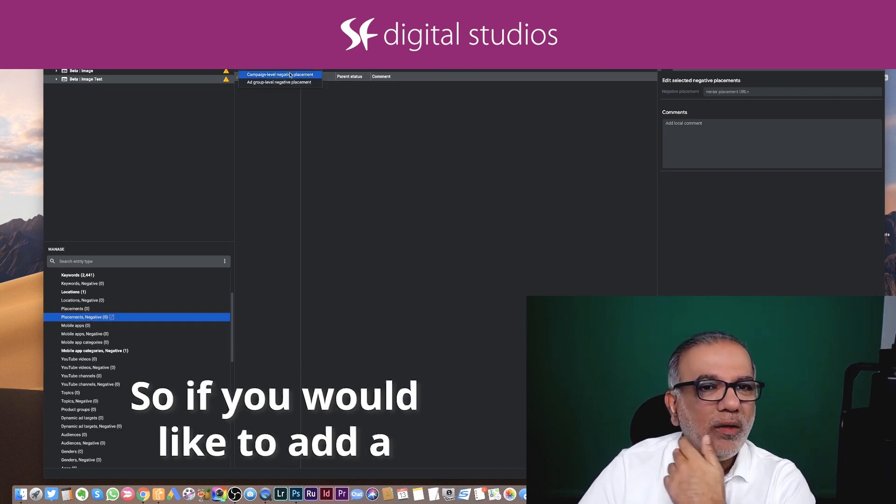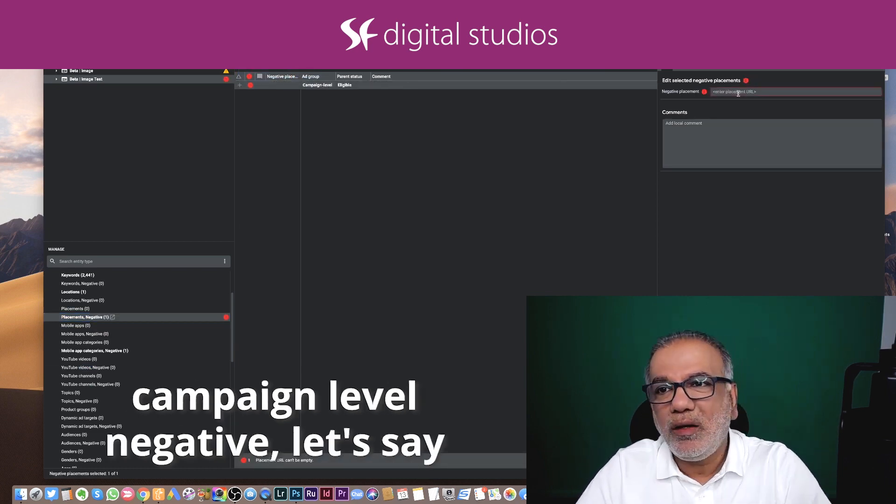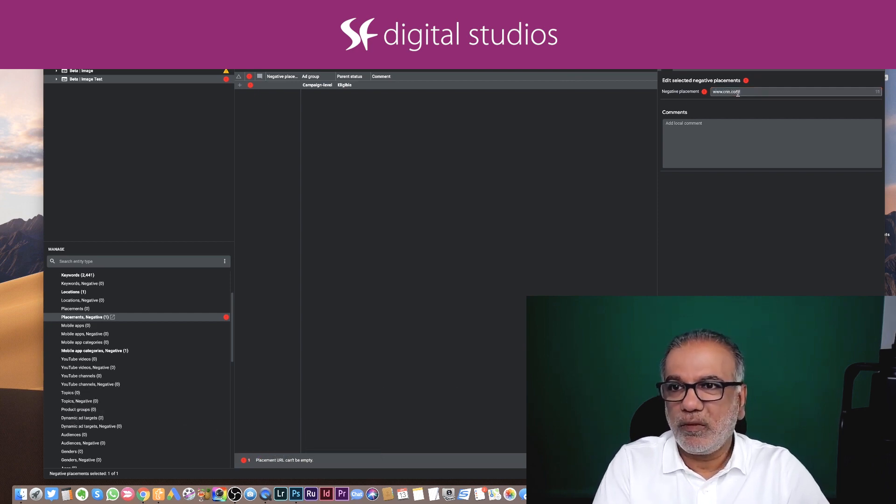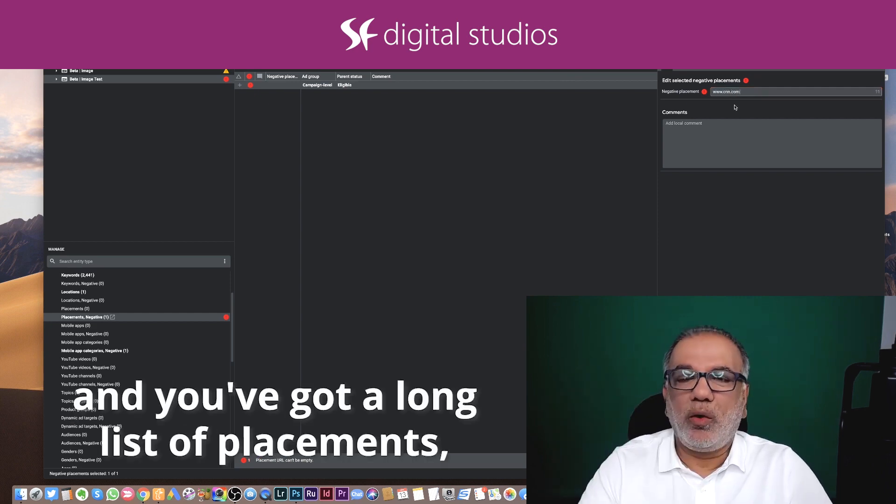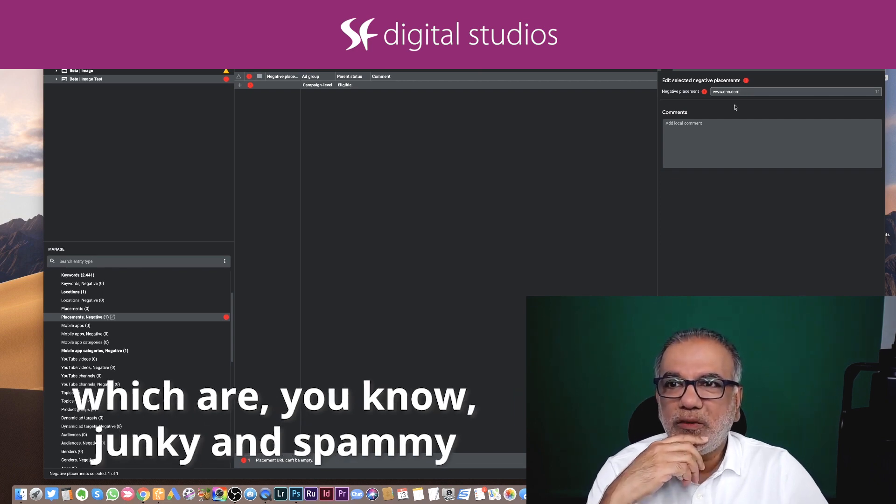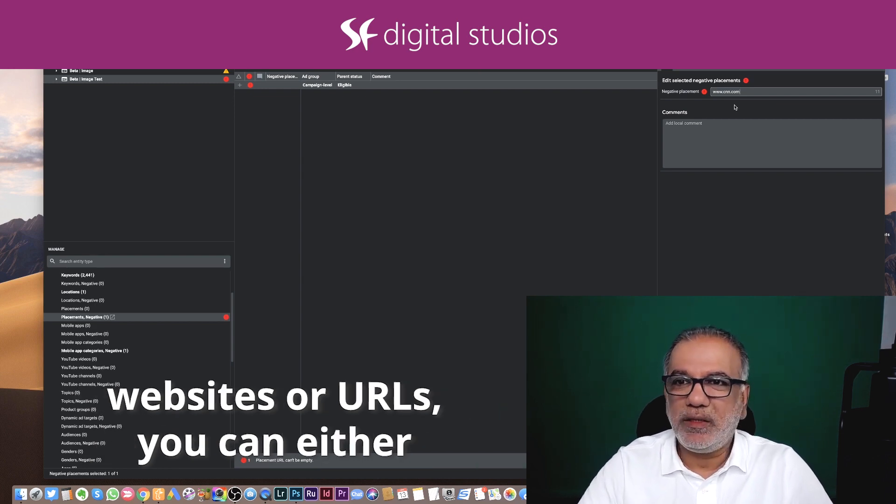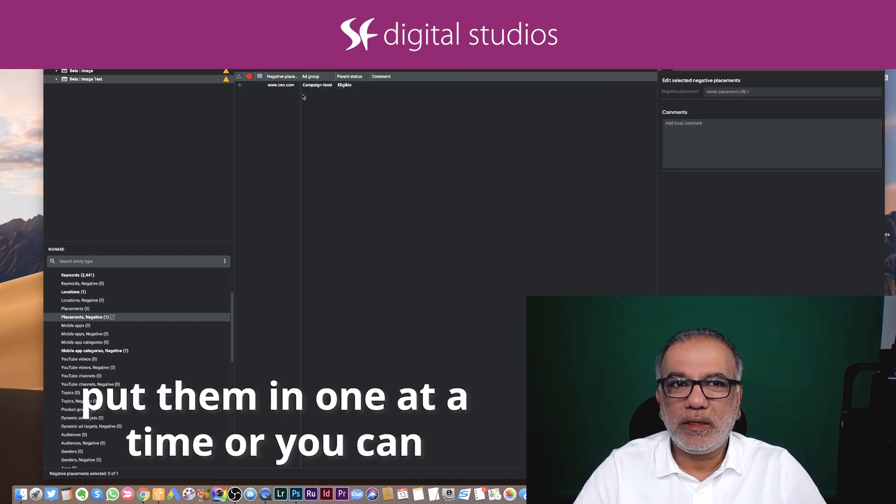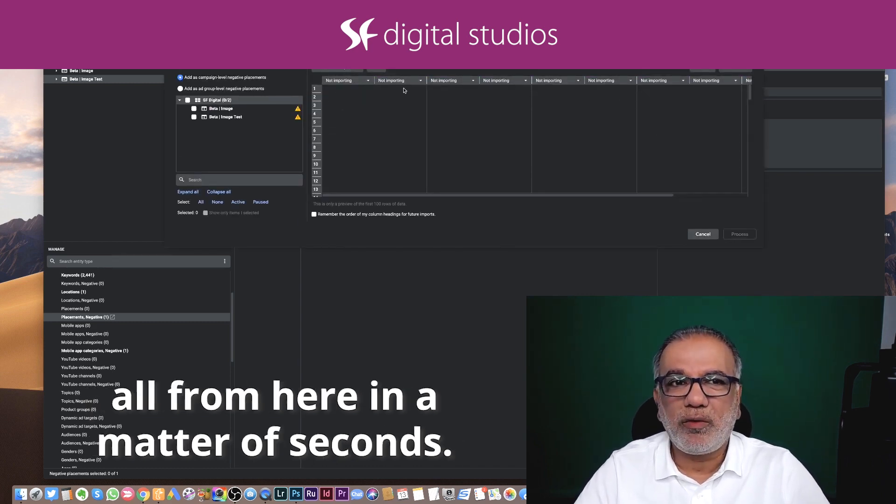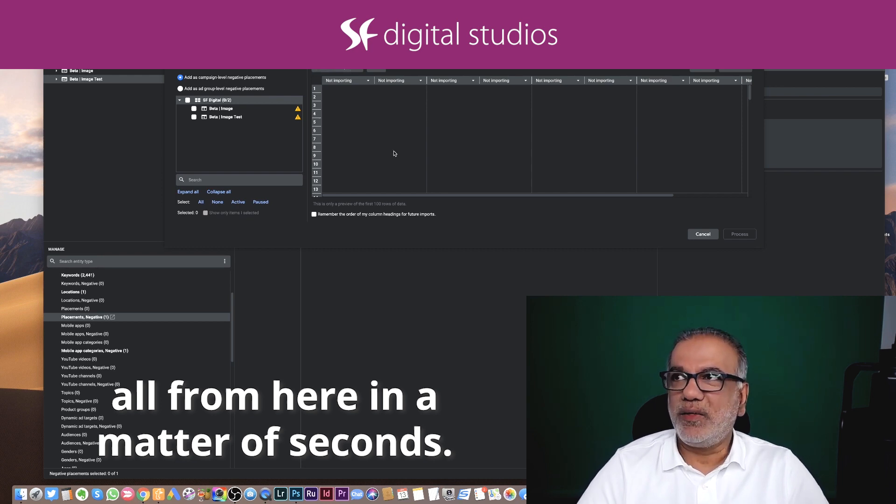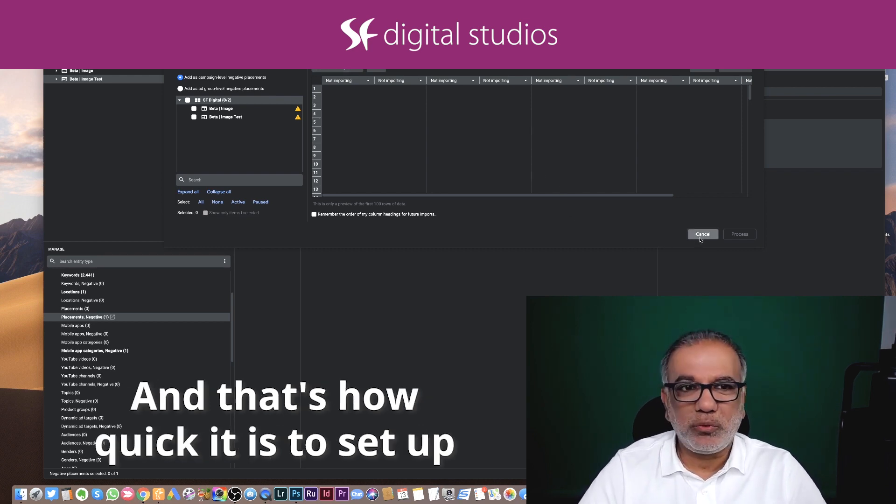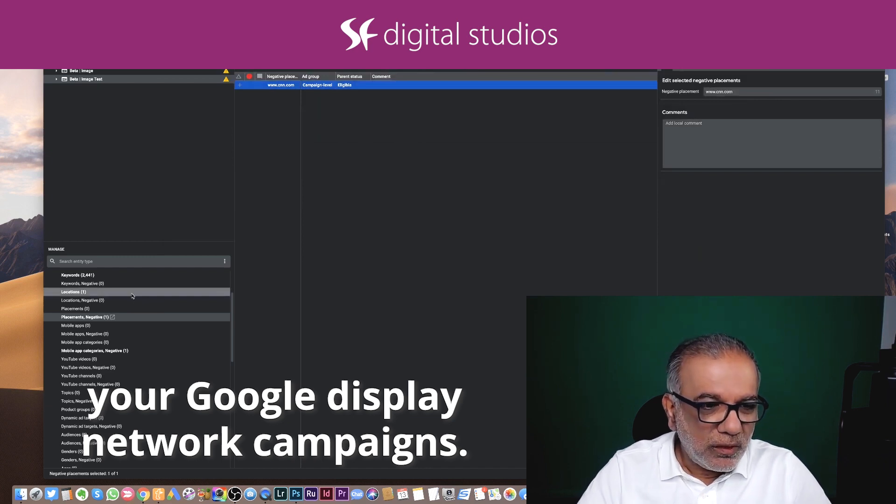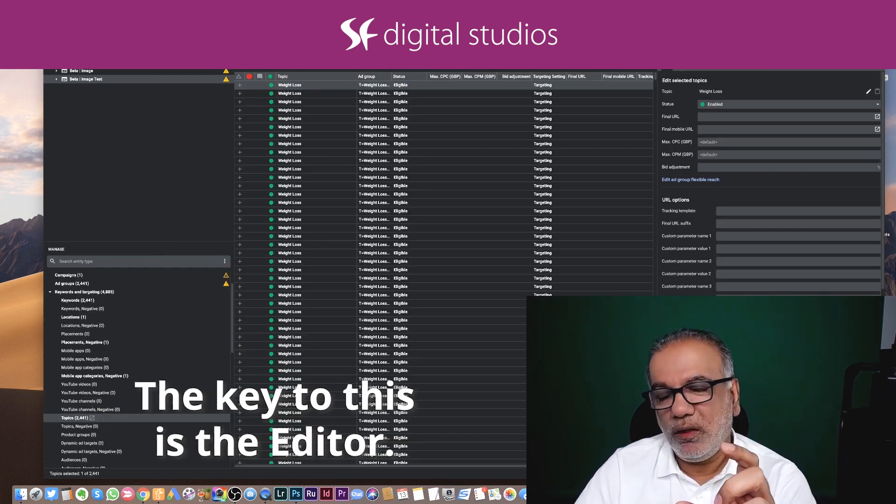So if you would like to add a campaign level negative, let's say you don't want to run this on CNN. And you've got a long list of placements which are junky and spammy websites or URLs. You can either put them at one at a time, or you can copy and paste them from a spreadsheet, all from here in a matter of seconds. And that's how quick it is to set up your Google display network campaigns.